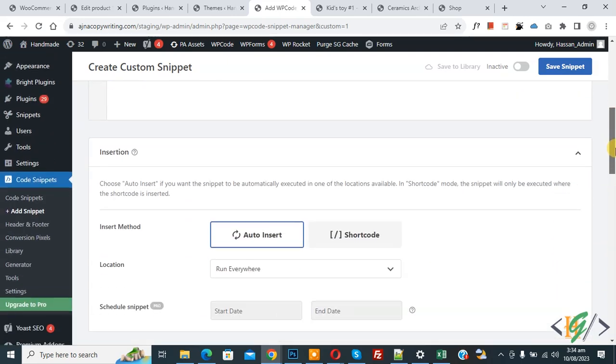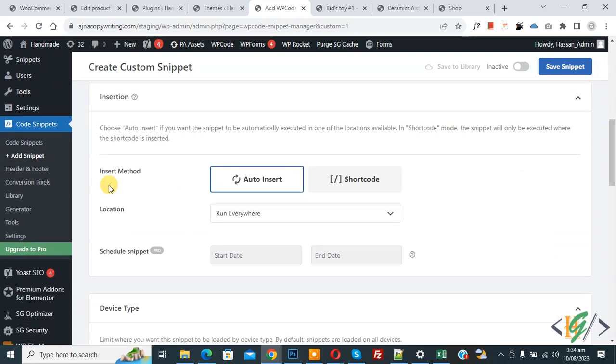Now scroll down. You see insert method: auto install location, run everywhere. On top you see inactive. Now activate and then click on save snippet. Now snippet created and saved. Go to product page and refresh the page.